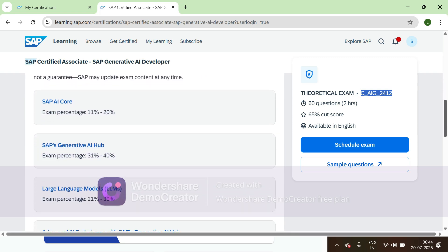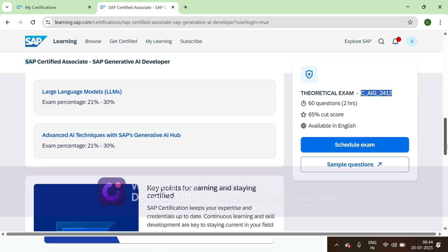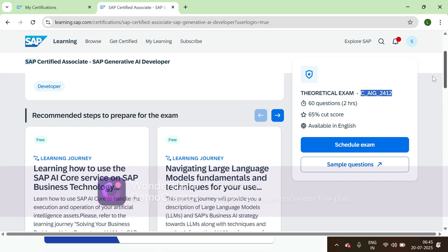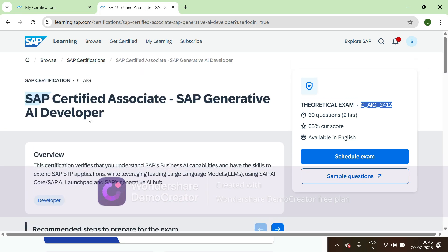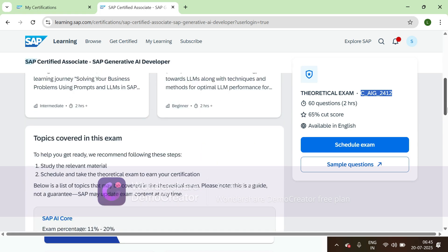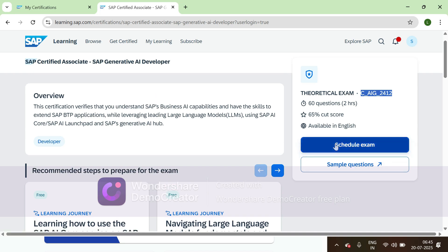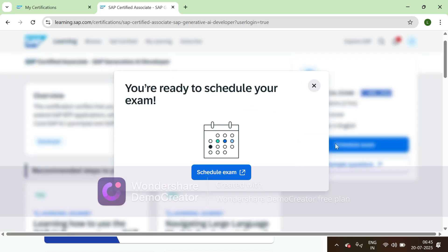You can verify all the topics, and if you want to study more on this in SAP Learning Hub, suppose if you have access to SAP Learning Hub, you can go through each topic and learn the things. Then you can click on schedule exam.